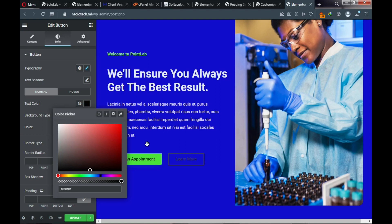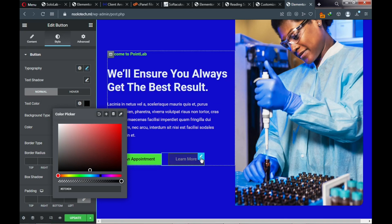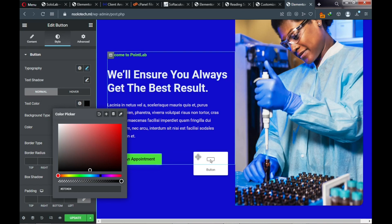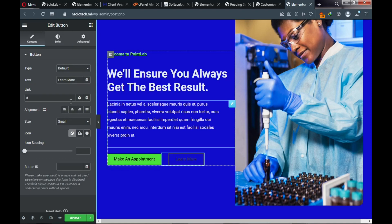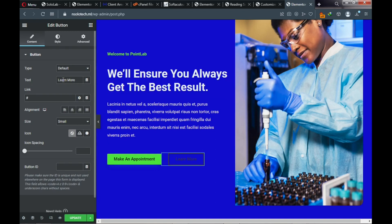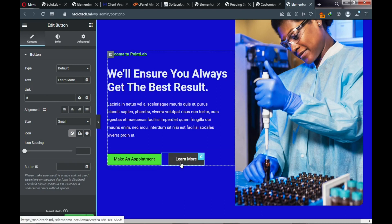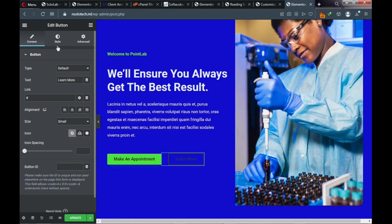For the 'Learn More' button, click on it and the edit panel will load. You can change the text from 'Learn More' to 'See More.' You can also assign a link so it points to a certain page. Click Style to style the color — looking at the demo, the text color here is white.